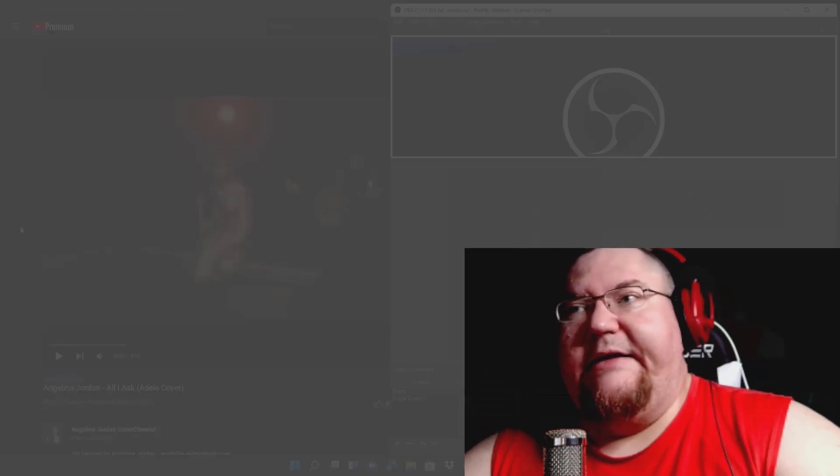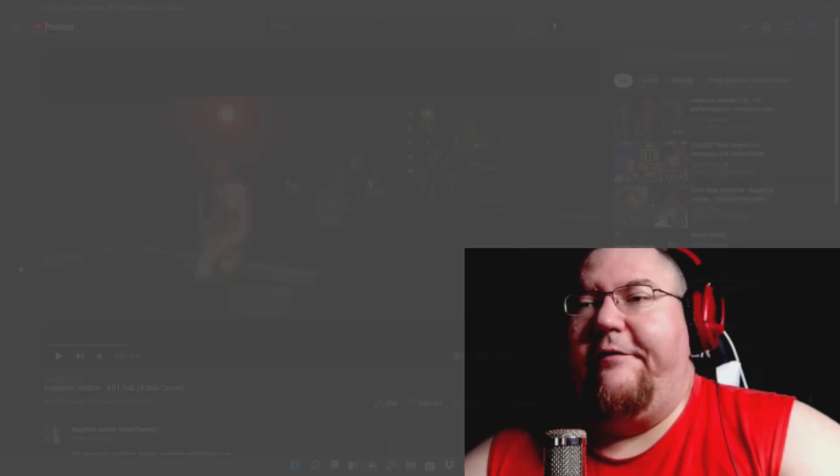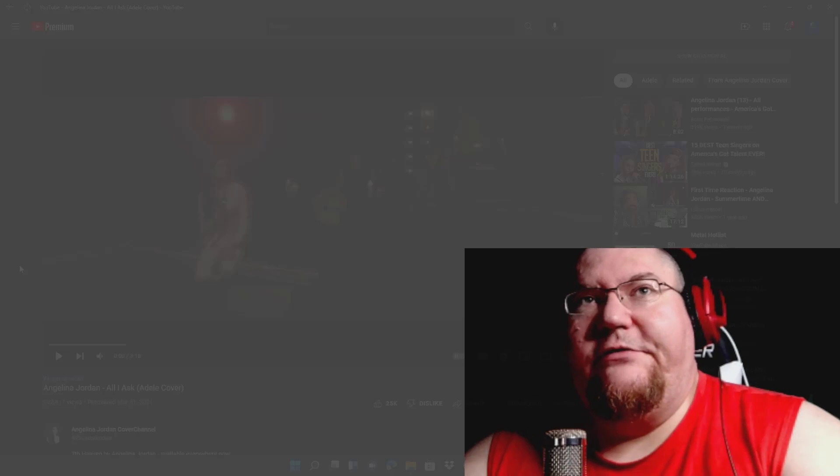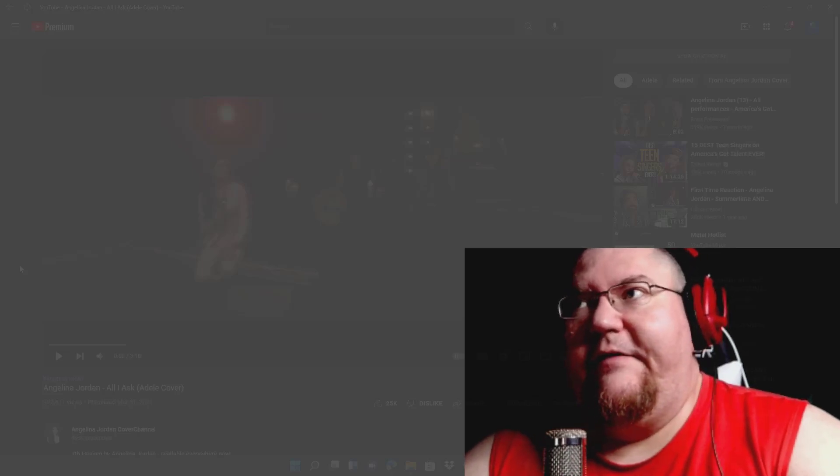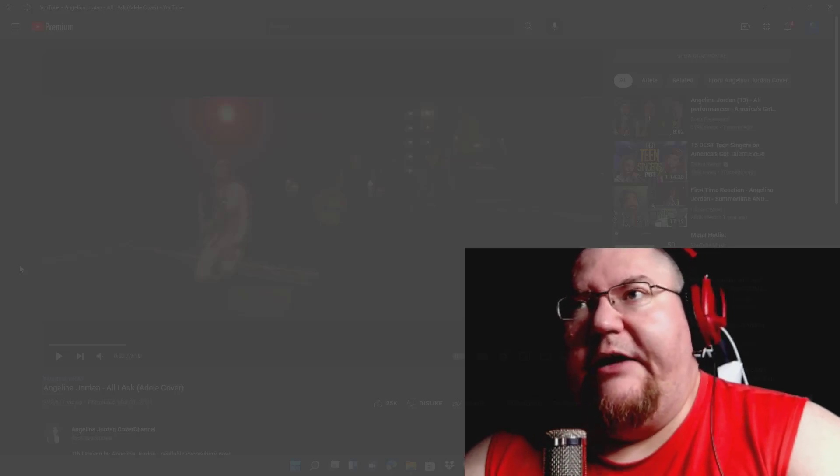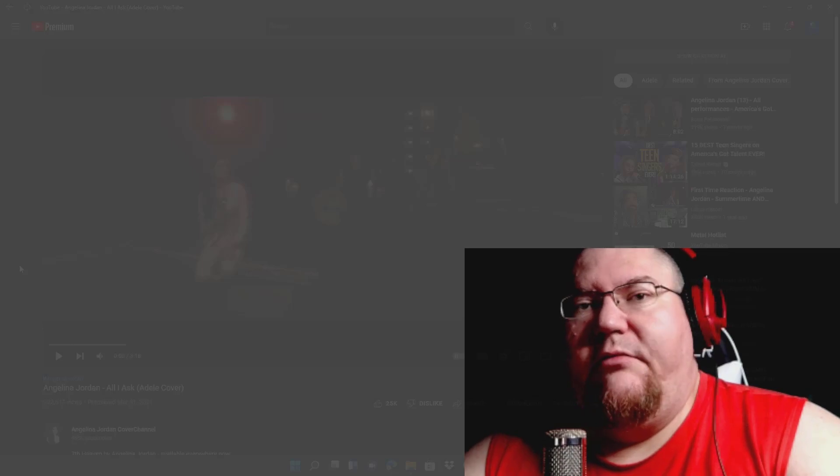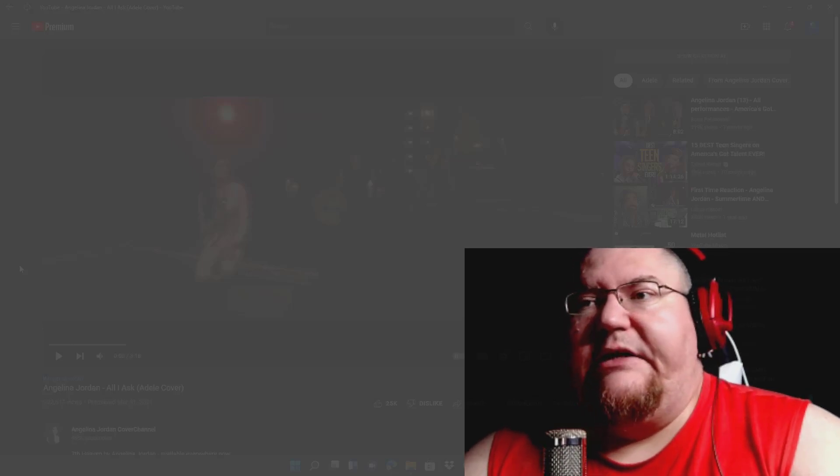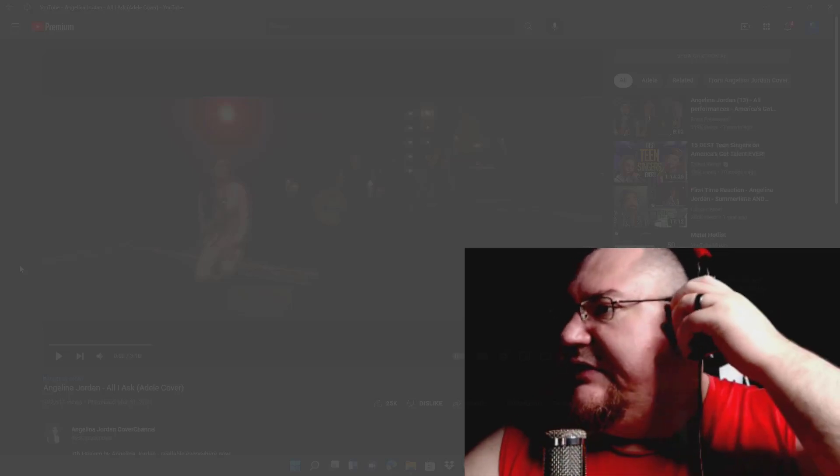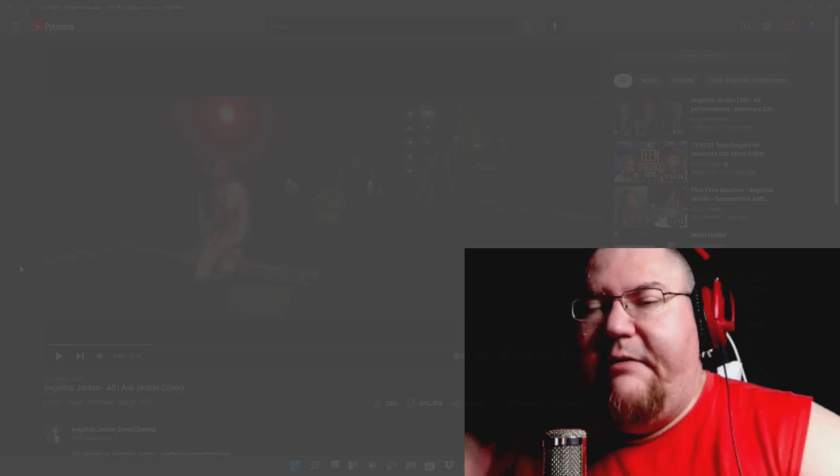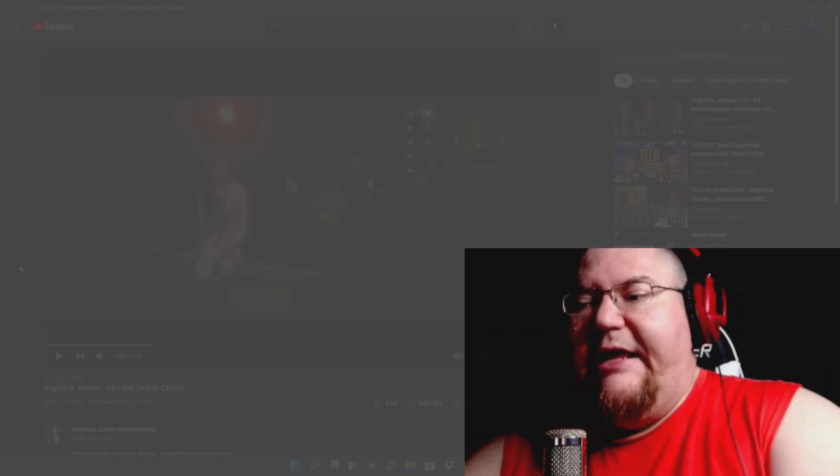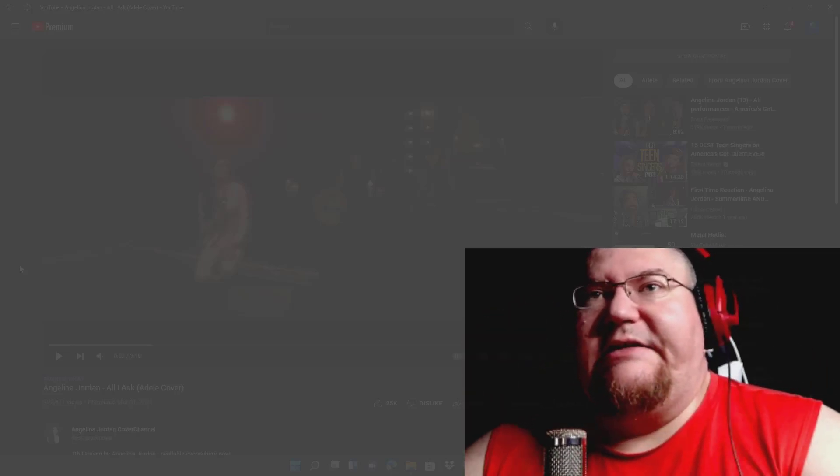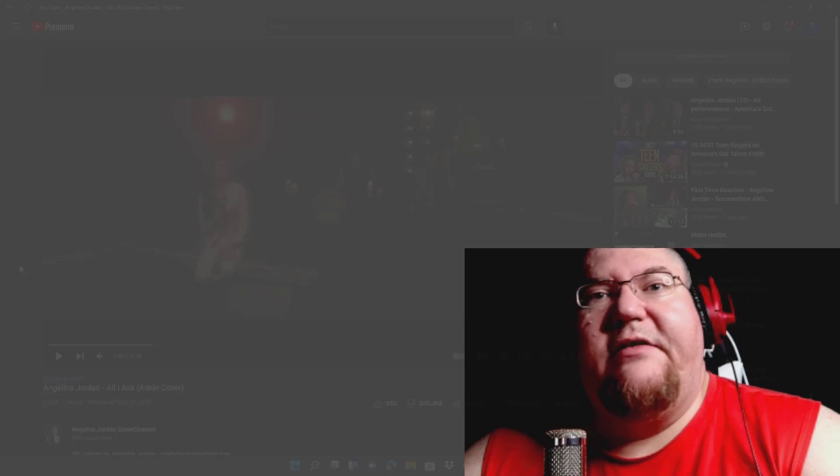Alright y'all, we are back and we're ready for some more Angelina Jordan, man. I can't get enough of hearing her incredibly unique vocals. She completely blows me away with what she's able to do vocally, and I just have to check out another one from her.